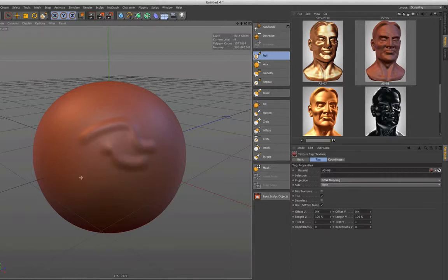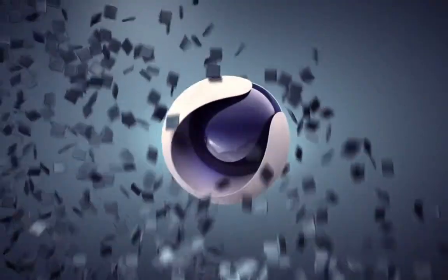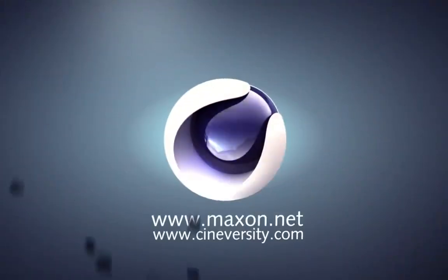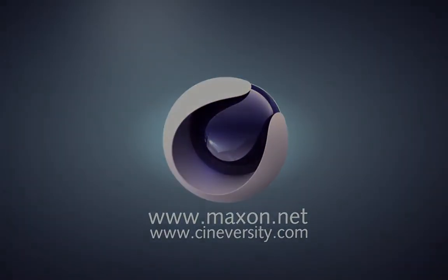Thanks for watching. For more information on Cinema 4D or other Maxon products, please visit cineversity.com or maxon.net.